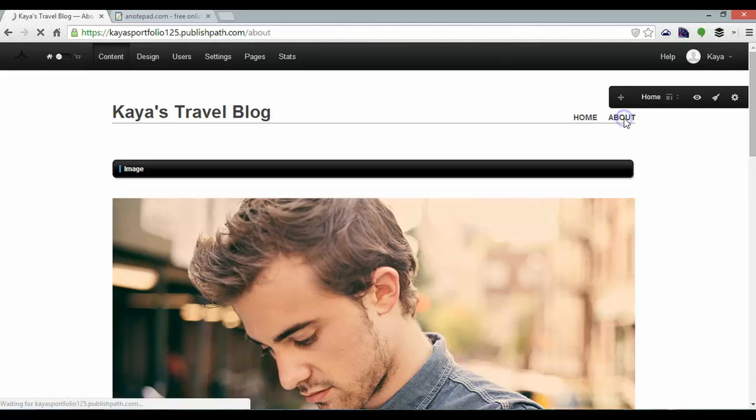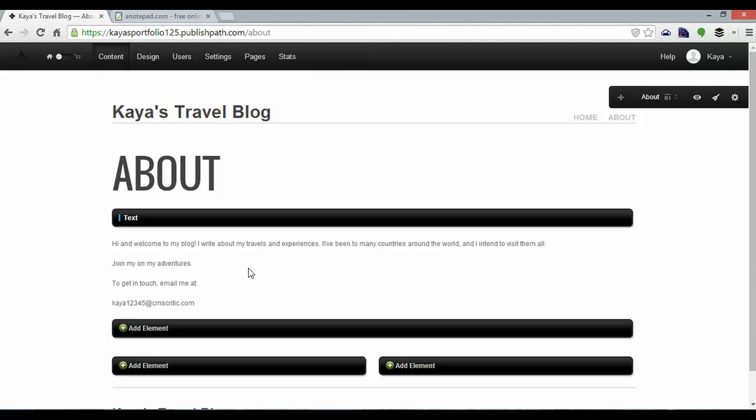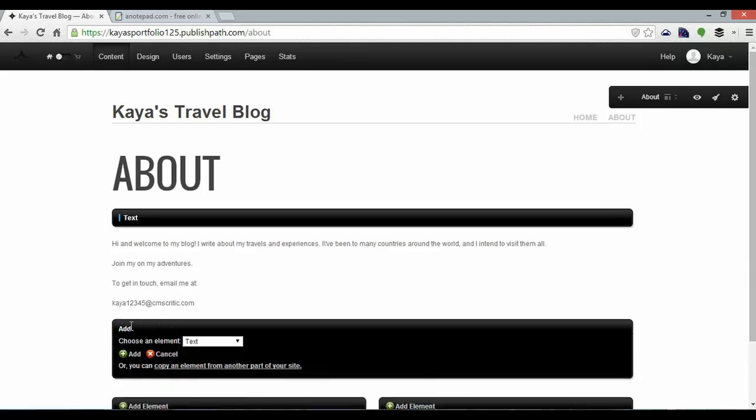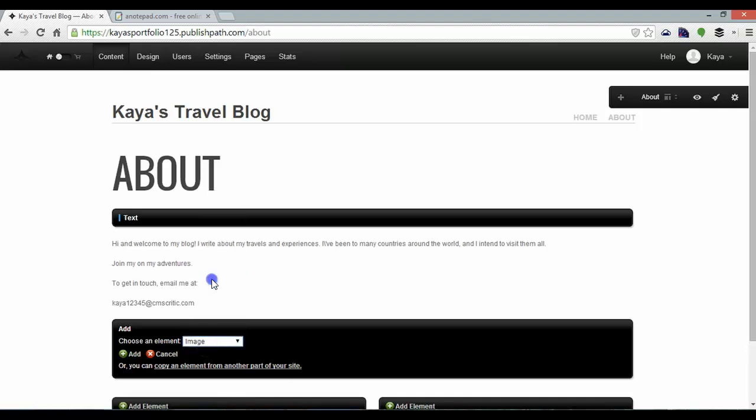As for the about page my text is also done. Although just to show you that more can be done I'm going to add an image. So if I click add element and then add an image.